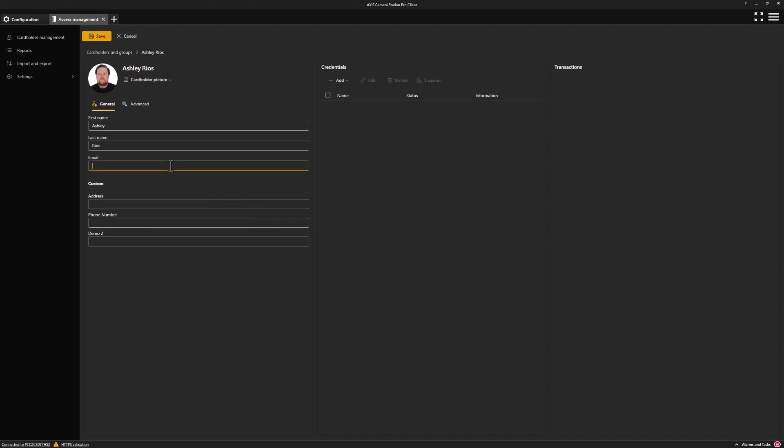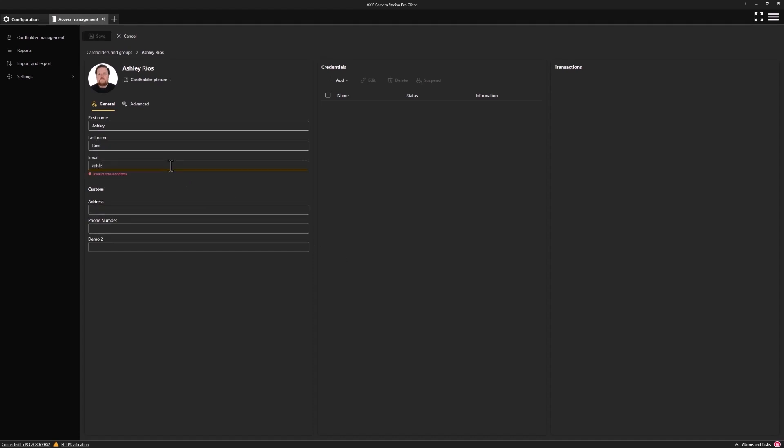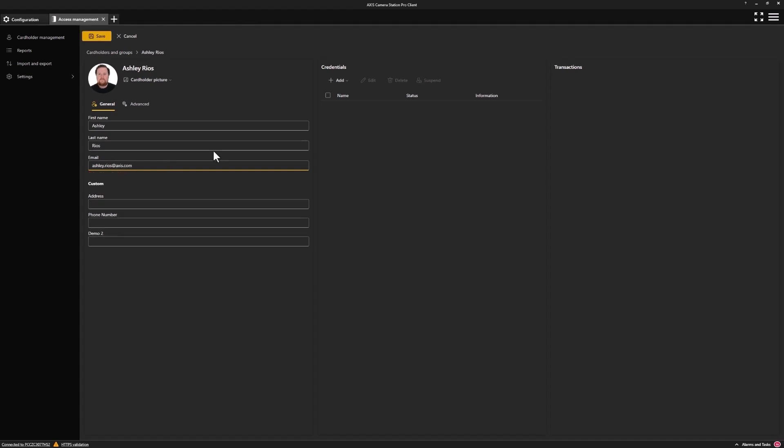Now, we can provide any of the other additional details we wish to add such as email addresses, and if we have any custom fields, we can also populate these.